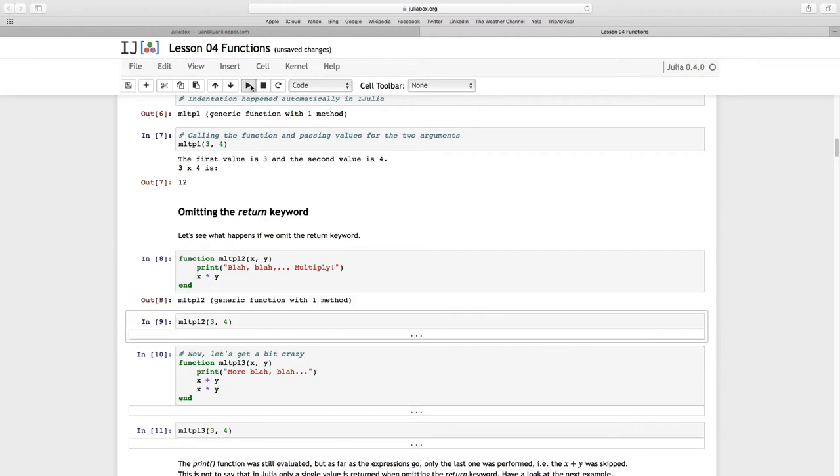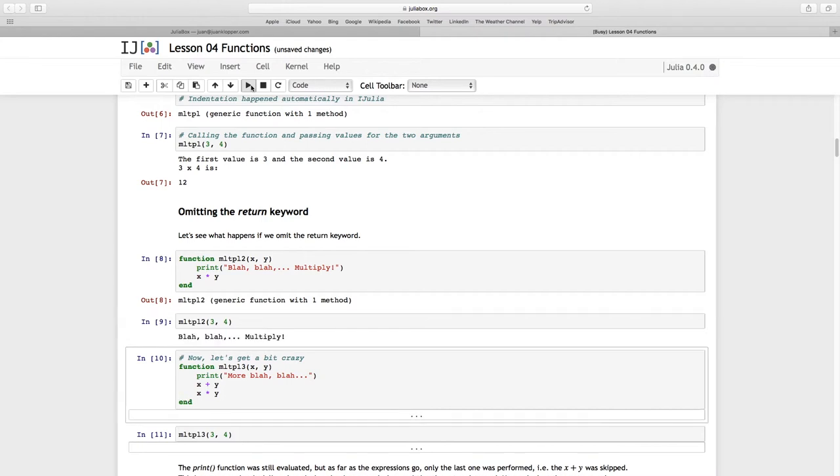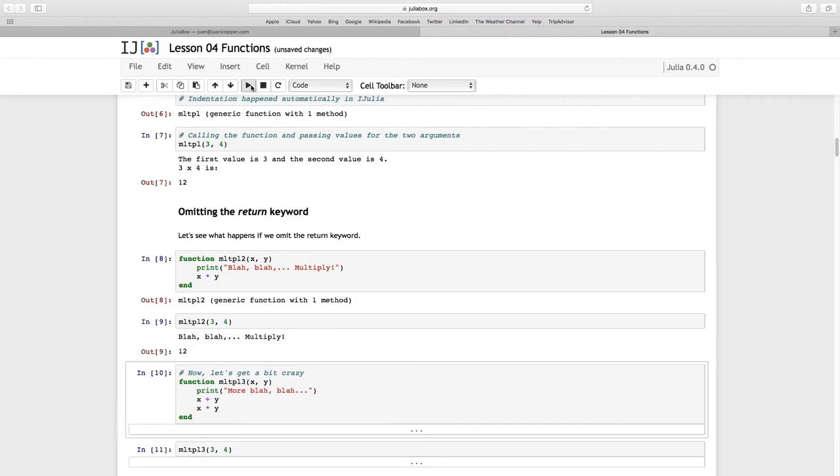So let's see what happens now. It is a function, a generic function with one method, no problem. Let's call it and pass two values, blah blah blah multiply, again 12. So I didn't need that return keyword.